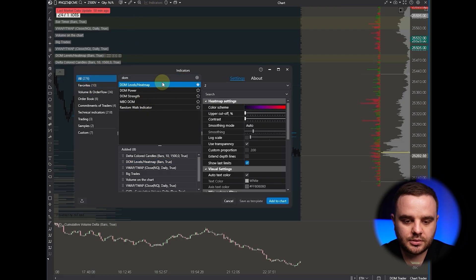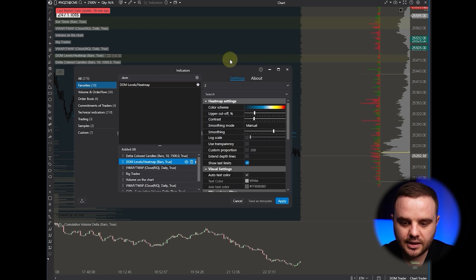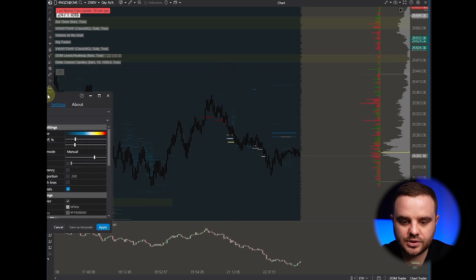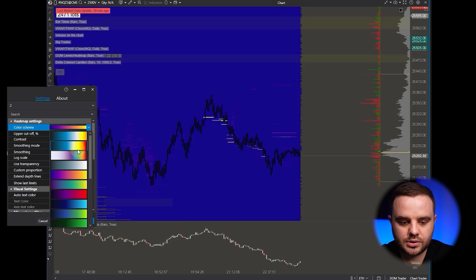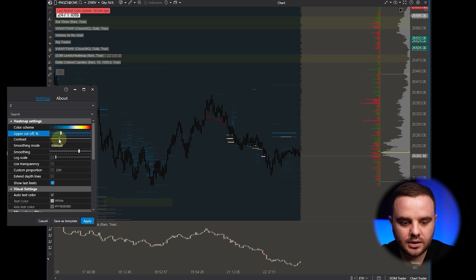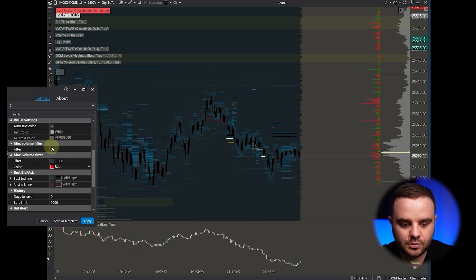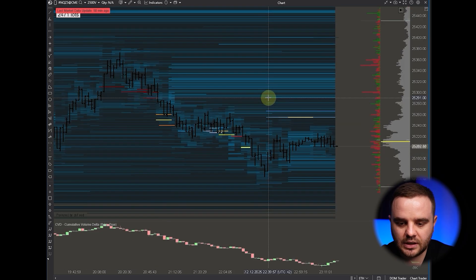You can choose heat map or browse by yourself — as you can see I already have it added. After that you go to Settings, where you can choose color scheme, sensitivity, upper cutoff, and contrast.